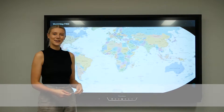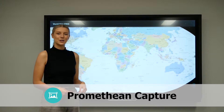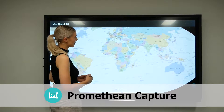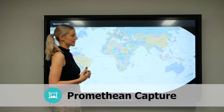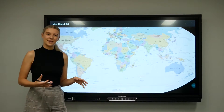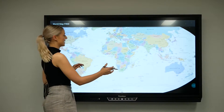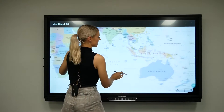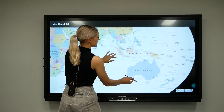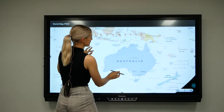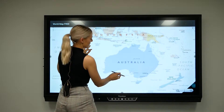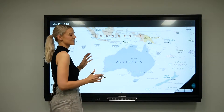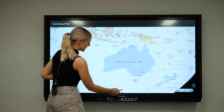Hi, I'm Erin from JackAV and today I'm going to show you the Capture app. At the moment I'm doing a lesson on Australia and I'm in a map application. I'm just going to zoom in on Australia and its surrounding countries, and what I want to do is capture this and put it into my whiteboard lesson.